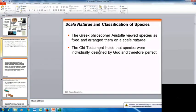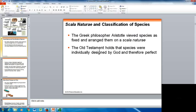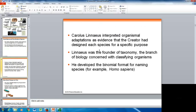The Greek philosopher Aristotle viewed species as fixed — once here on the planet, they didn't change — and arranged them on a Scala Naturae. The Old Testament holds that species were individually designed by God and therefore perfect, existing in their perfect form from the beginning. Carolus Linnaeus interpreted organisms' adaptations as evidence that the Creator designed each species for a specific purpose. Linnaeus was the founder of taxonomy, the branch of biology that classifies organisms, and developed the binomial nomenclature format for naming species, such as Homo sapiens.